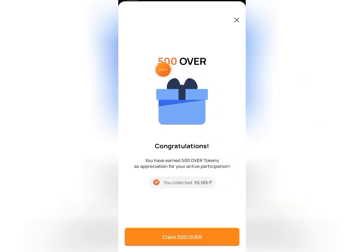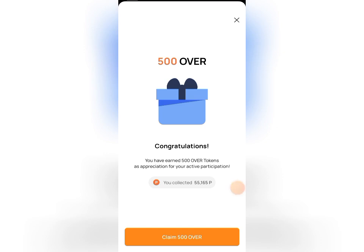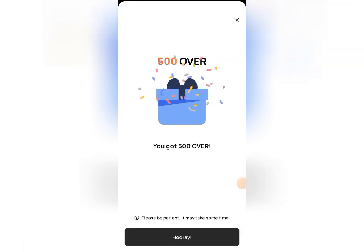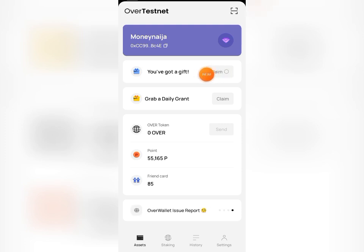Clicking on the gift, you can see you've been rewarded with 500 OVER tokens as appreciation for active participation. I collected 55,165 points. Click 'Claim' to claim your 500 OVER tokens right away. Once done, click 'Hooray' and wait for it to load and verify that the gift has been claimed.